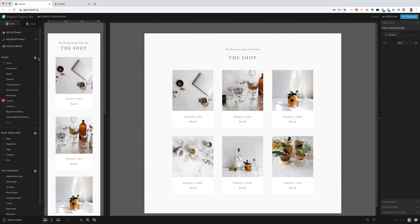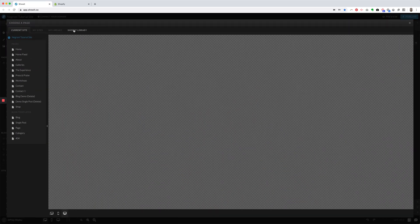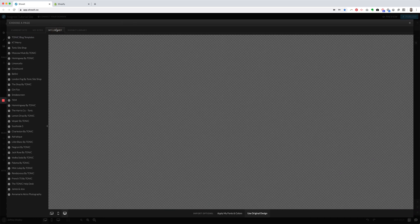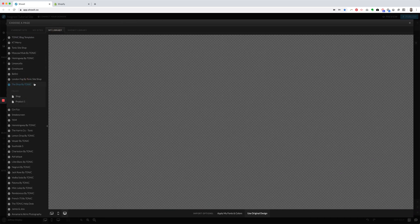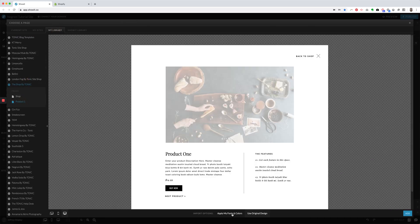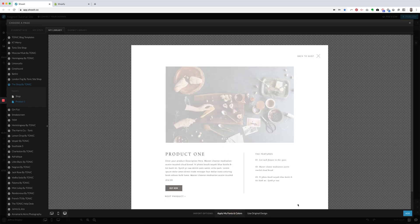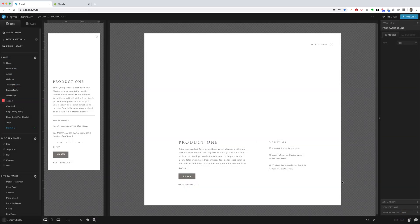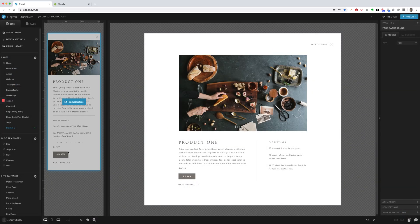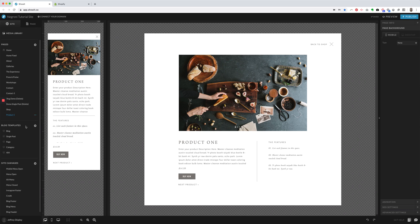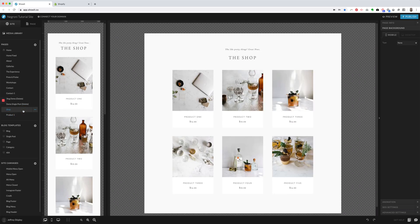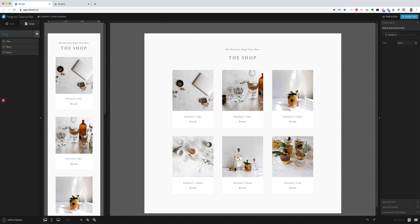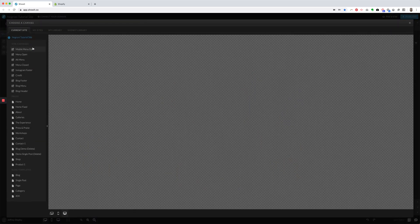And now you're going to do that again for the product layout. So again, Shop by Tonic, Product 1, Apply My Fonts and Colors. So what that does is it adds a page for each of those, and now what you're going to want to do is you're going to go ahead and add your site canvases to these pages.